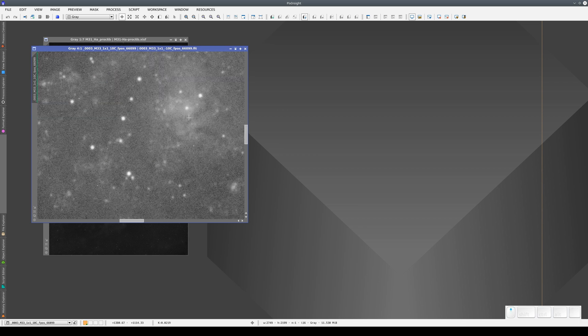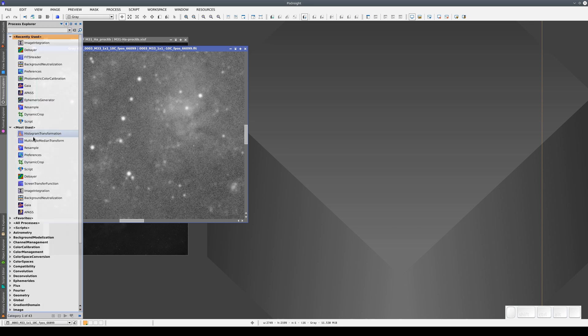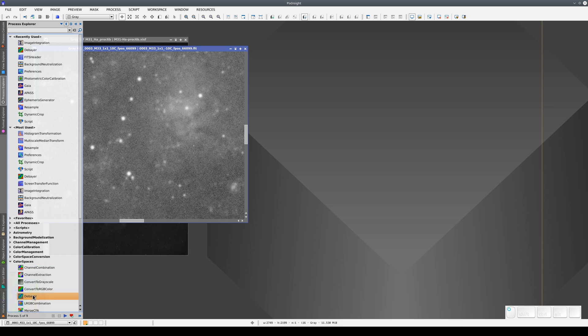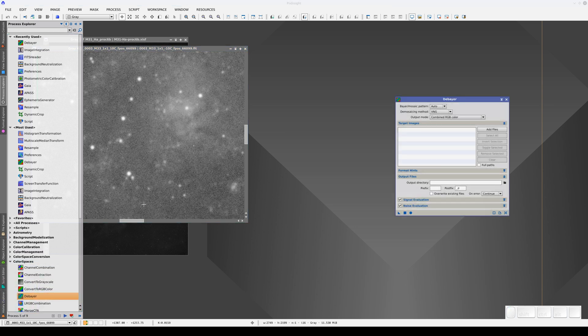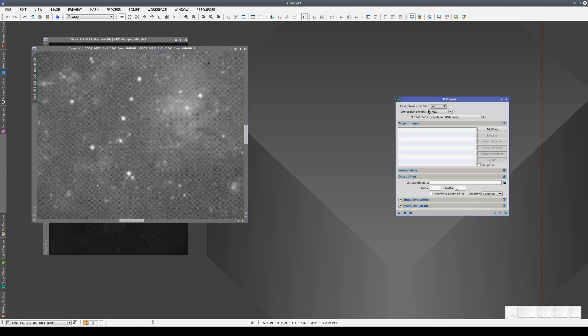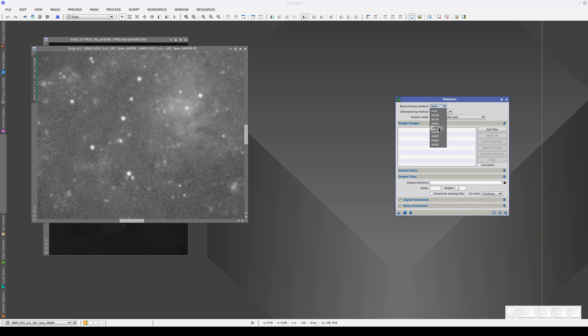To de-bayer this type of image, we need to go to Process Explorer, select Color Spaces, then De-bayer. We select the Bayer pattern our camera uses.